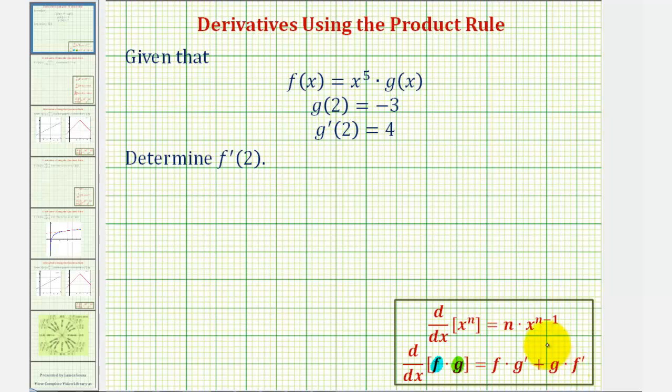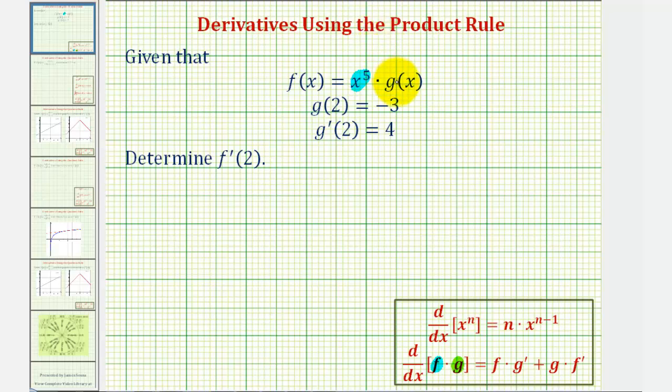Looking at our function f of x, the first function will be x to the fifth, and the second function will be g of x.